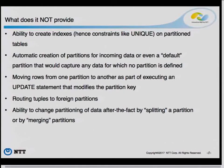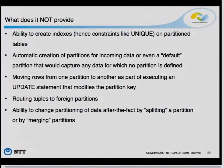If you do an UPDATE on the partition key, and the update keeps the row in the same partition, it works fine. But if the row would move to a different partition — for example, changing a date from one year to the next — you'll get an error. The partition constraint is a constraint and it's enforced. You also cannot route tuples to foreign partitions — there's no code for that, so if your row lands into a foreign table partition, you'll get an error.